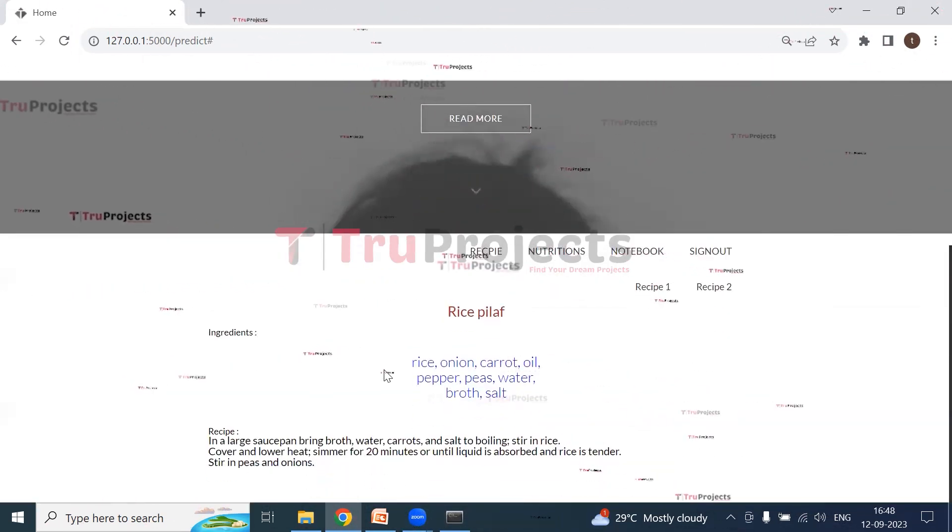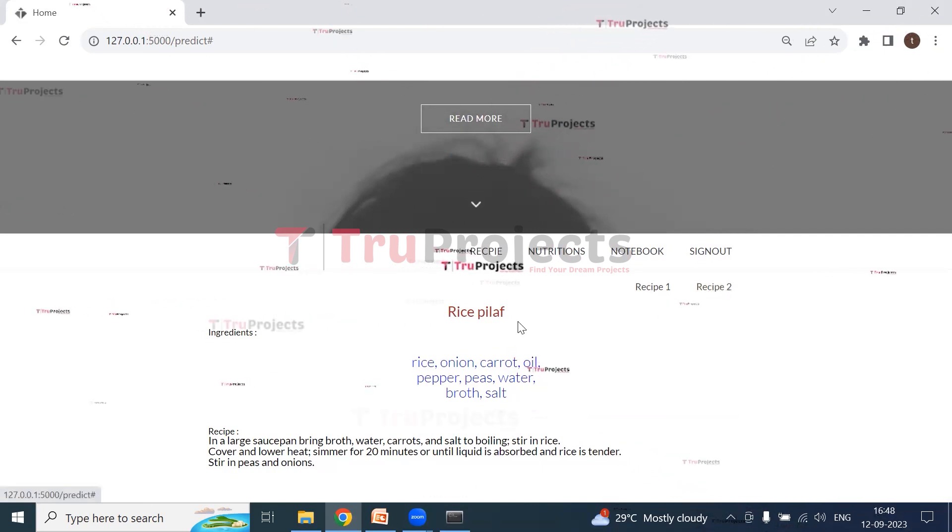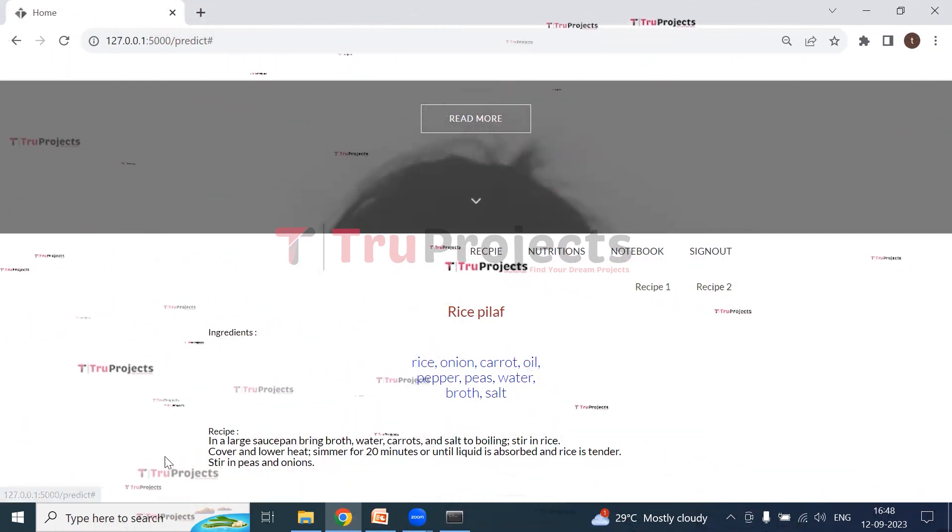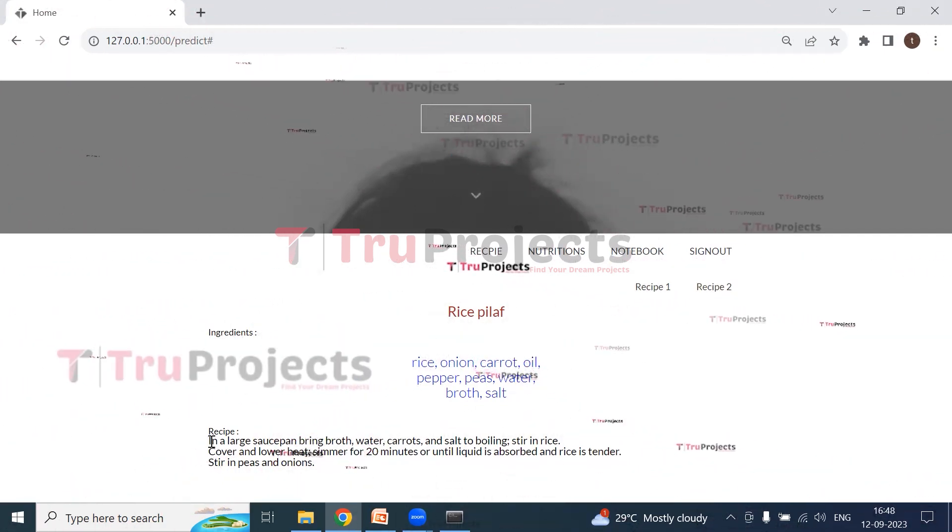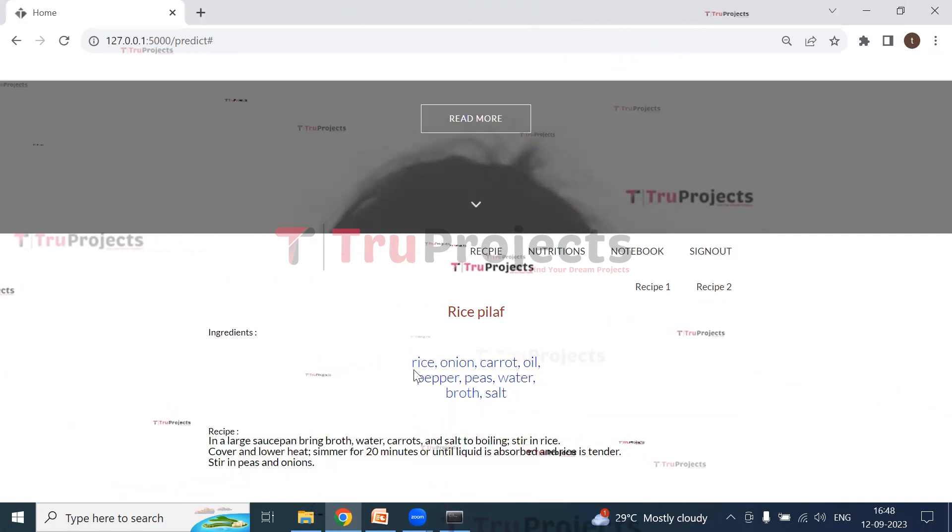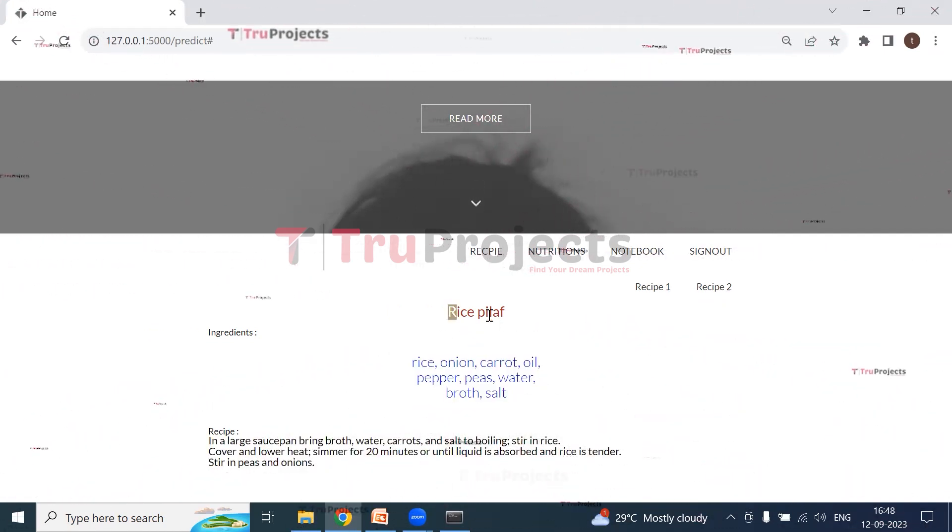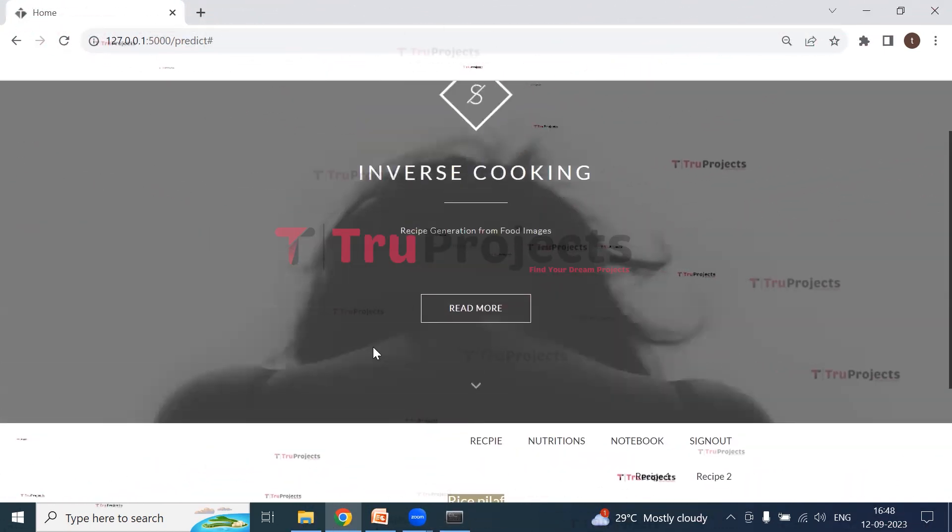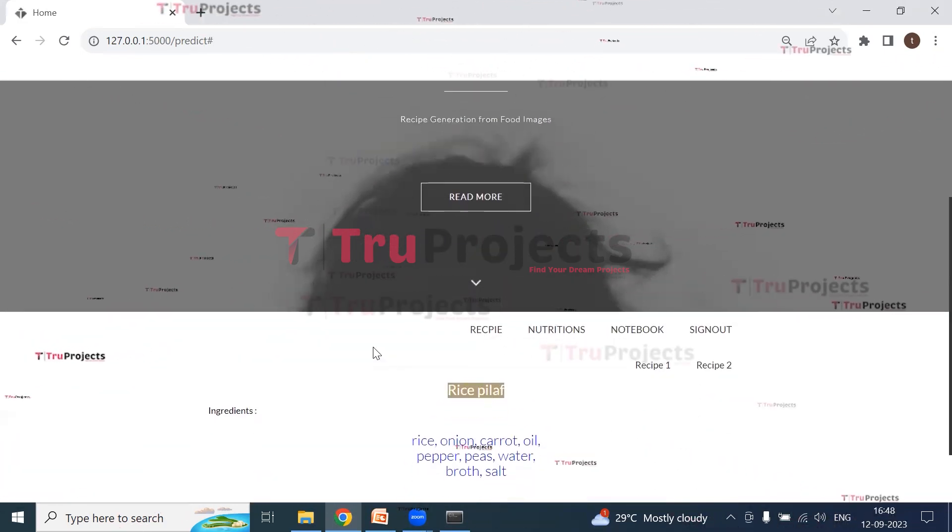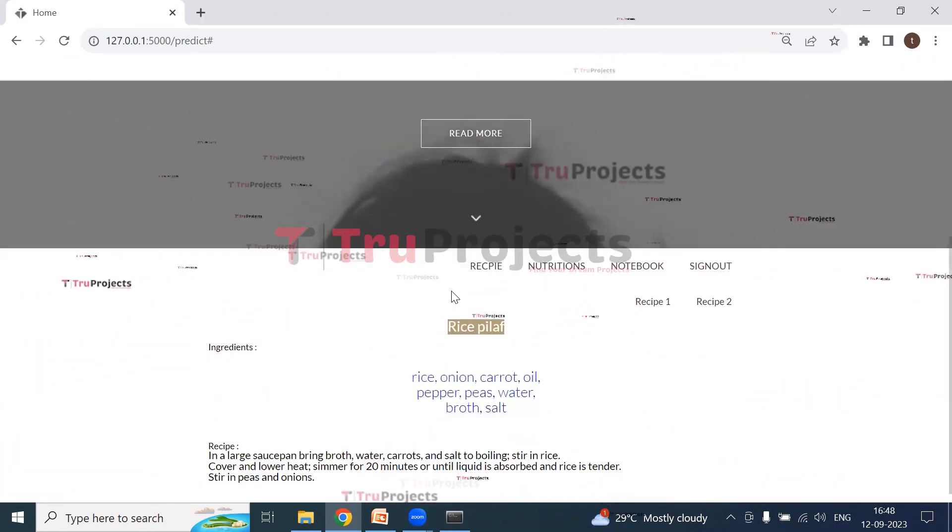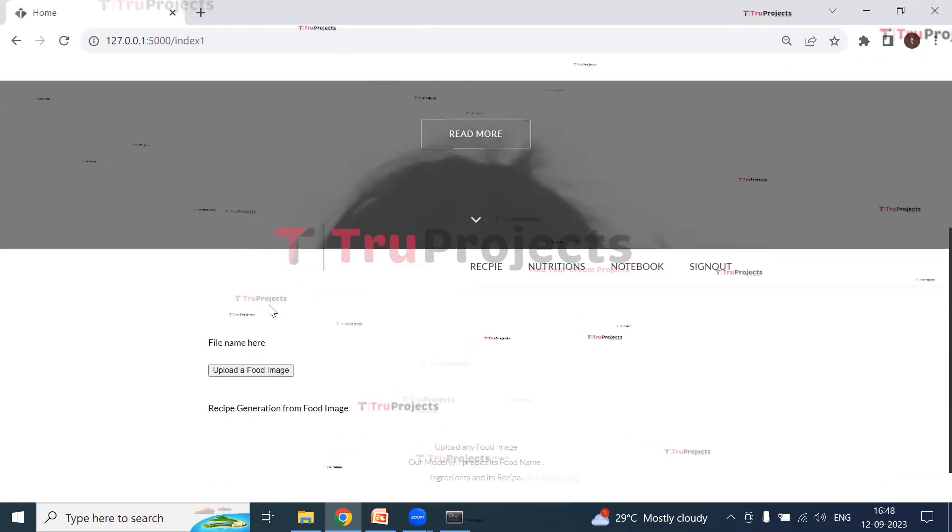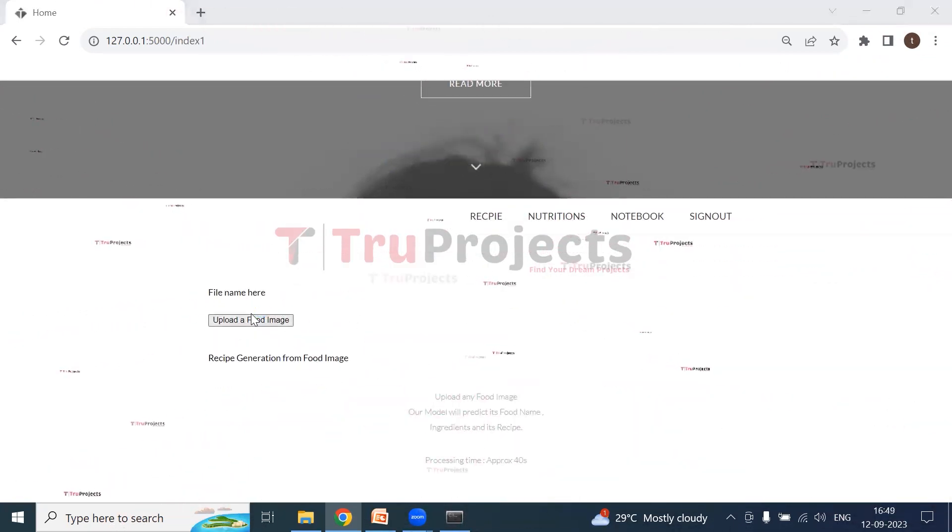And we have two recipes here, recipe one and recipe two. So here we can see this is the recipe, recipe two, and these are the ingredients, and this is the food name. So now let us upload some more images and find the recipe. So I'm uploading one more image.